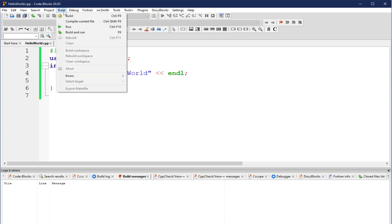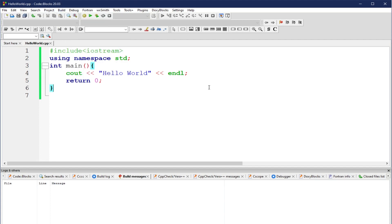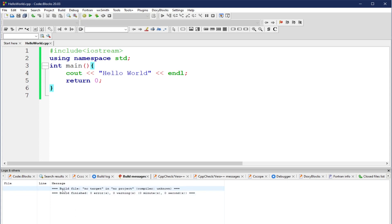I'm going to click build. Or you can click this button, Build. Let's try to click this button, Build. Notice that we have here the message: Build file, no target, in no project. It doesn't have any project. It doesn't have any target because it's just a single script.